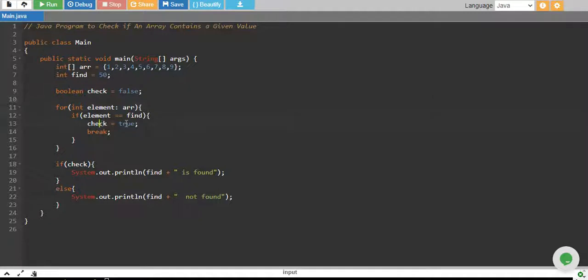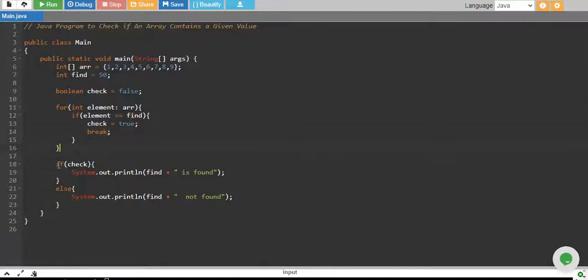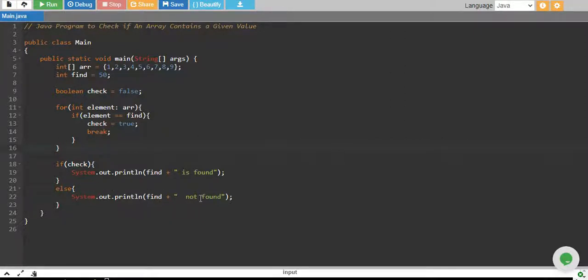We break the loop because we don't need to iterate to other values since we have found our variable. So we break the loop and outside the loop we check if our check is true, then we print that the value is found. If it's not true, then we say that our value is not found.